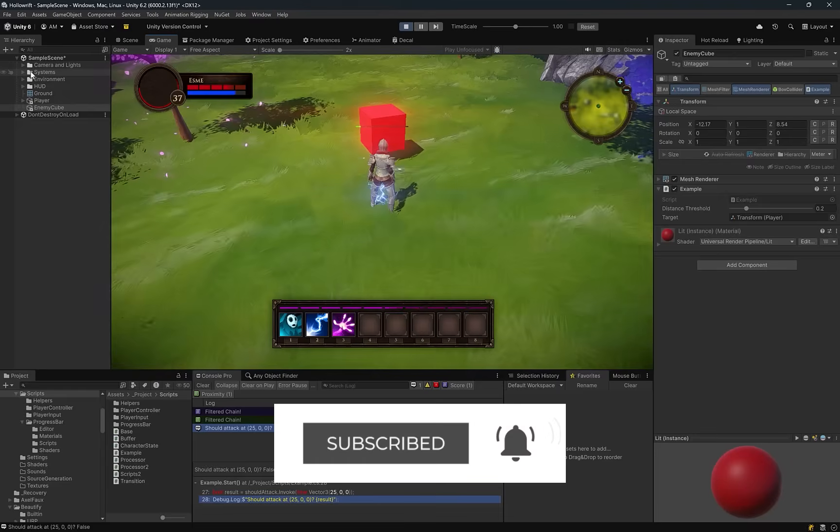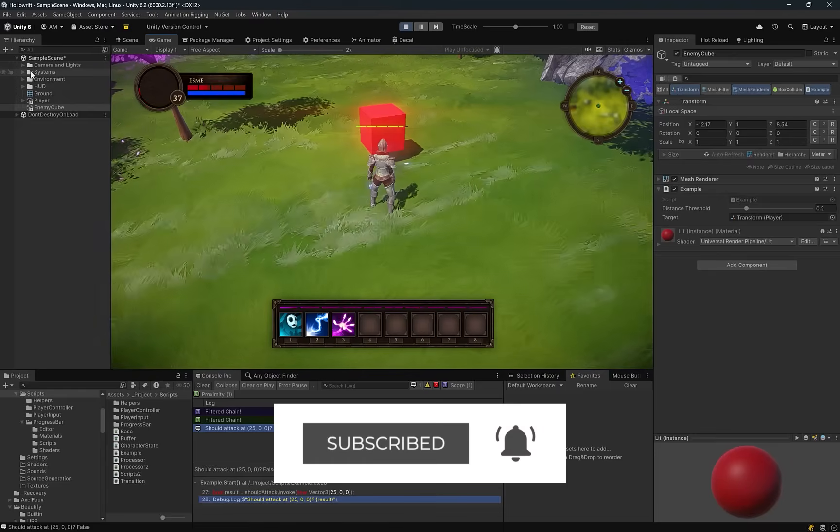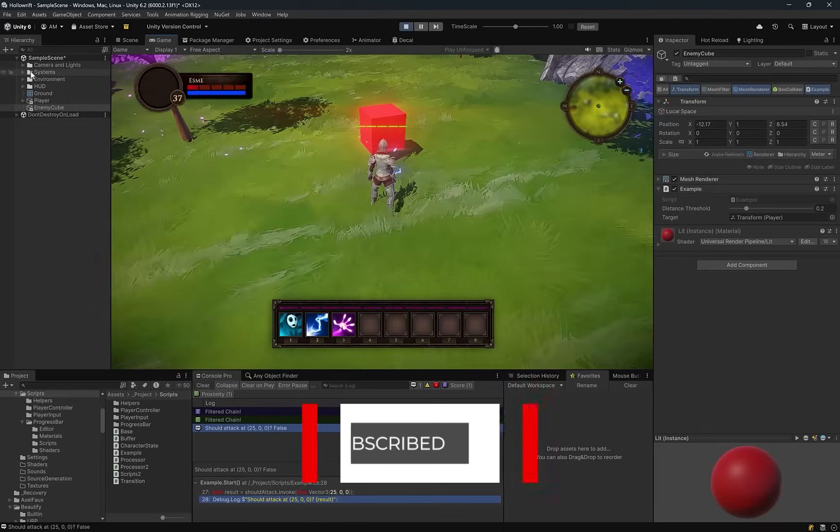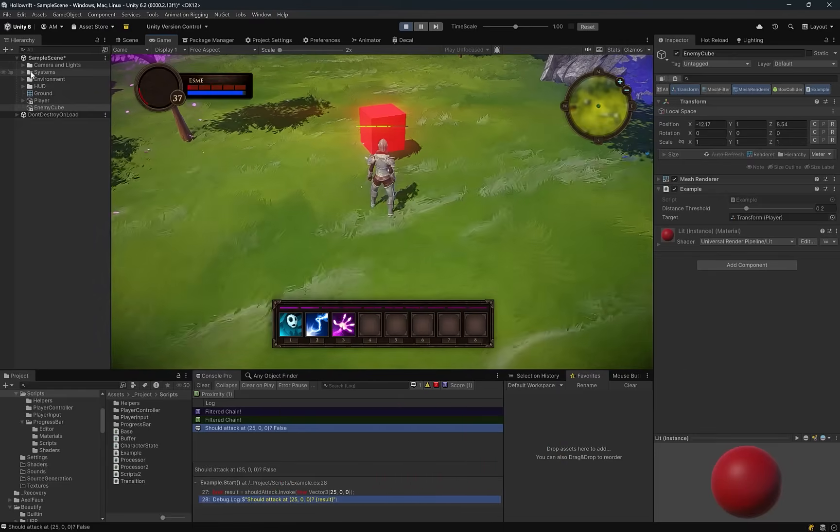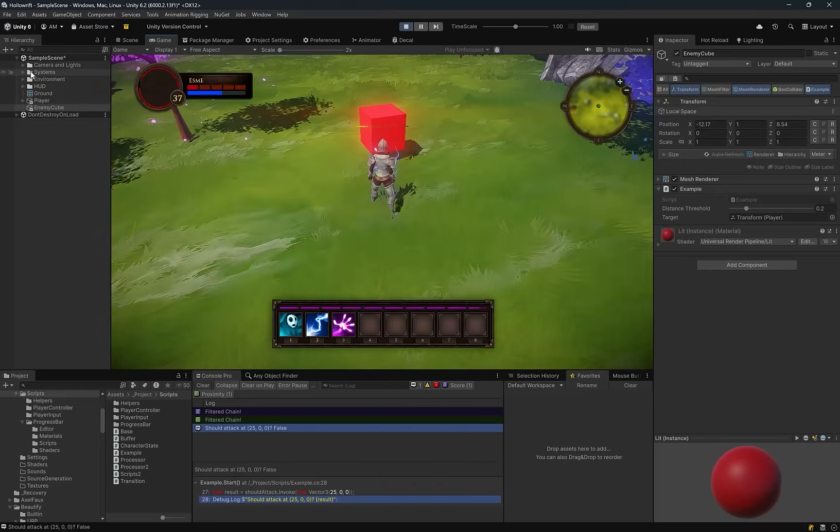And of course hit that bell so you don't miss next week's video. Maybe next week we'll step away from code a little bit and spend more time inside of Unity. Until then I'll throw another video up on the screen. Maybe I'll see you there.